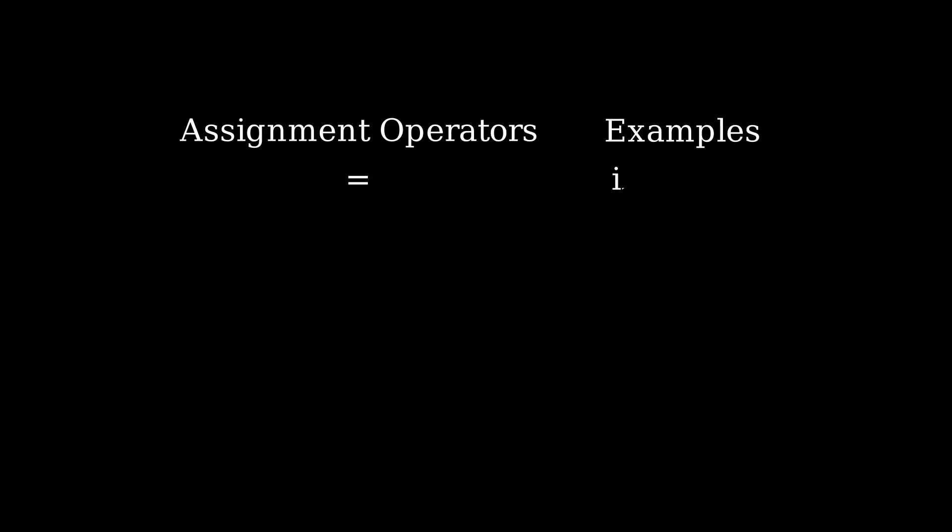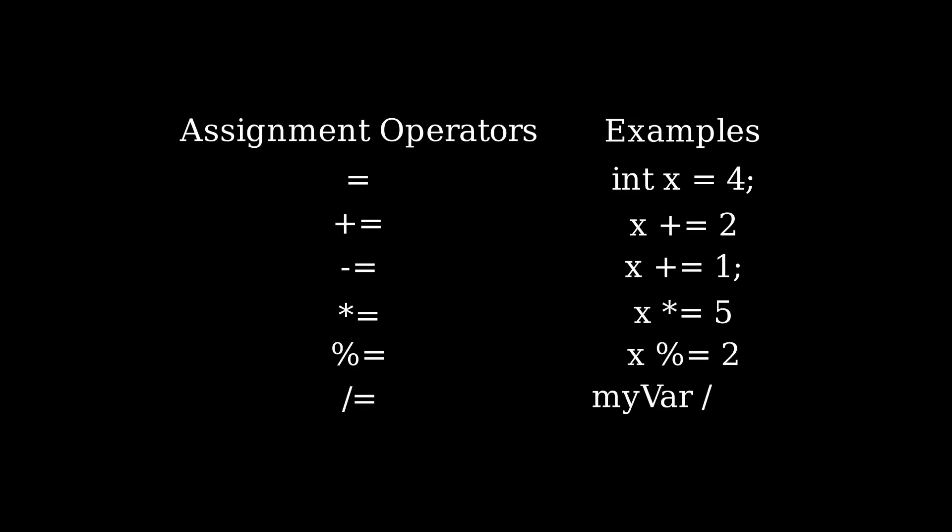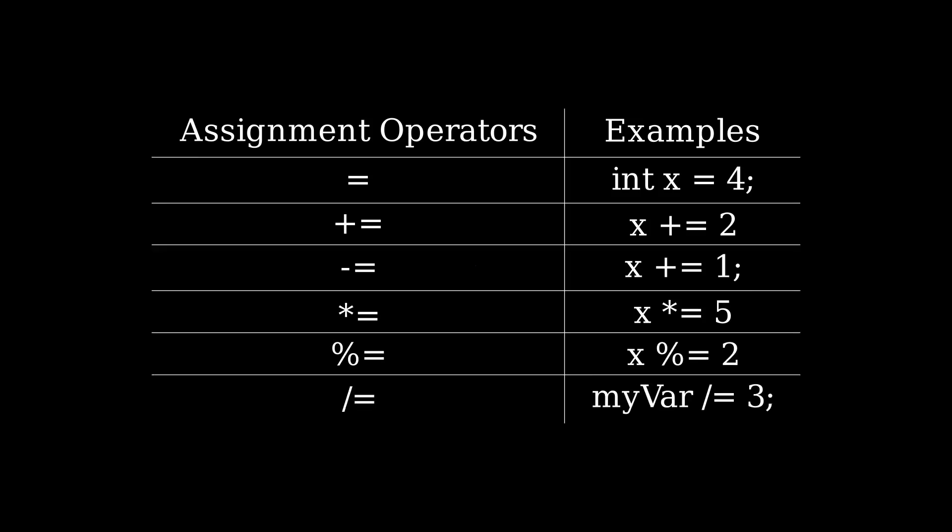Besides the equal operator, assignment operators allow us to both modify and assign values to variables in this notation.